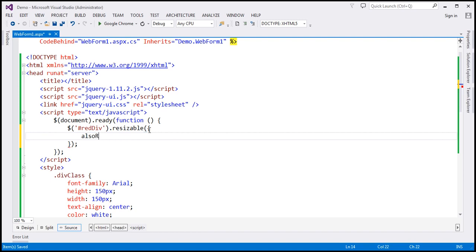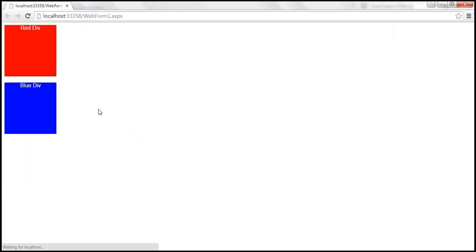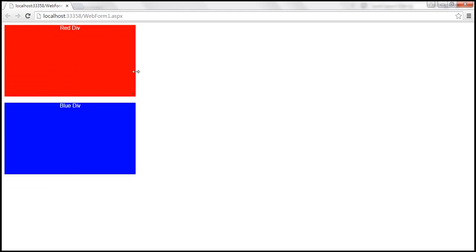Using the alsoResize option, we specify that along with the element we are currently resizing, we also want to resize an element with ID 'blue div'. Let's save our changes and reload the page. When we resize the red div, it also resizes the blue div.